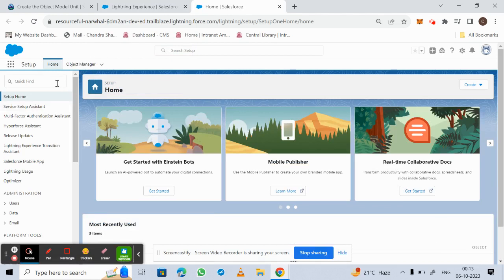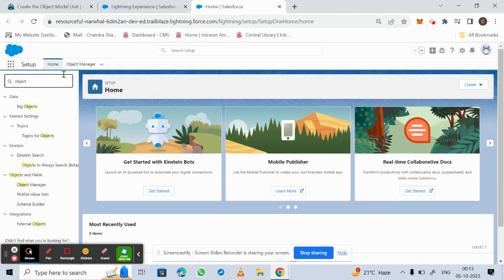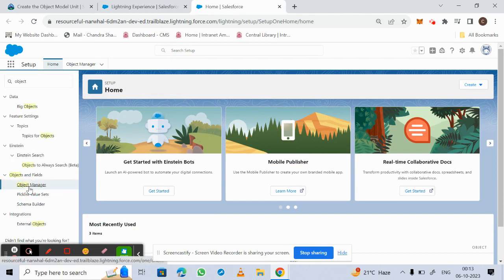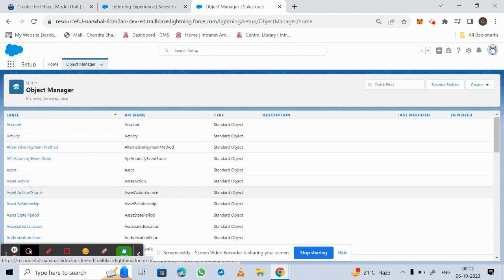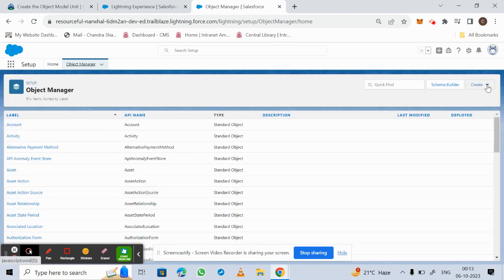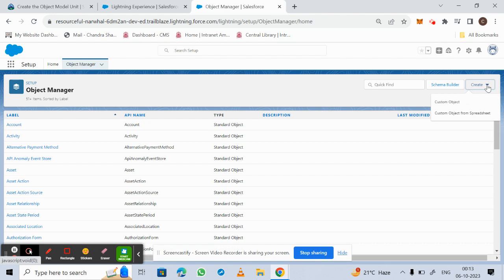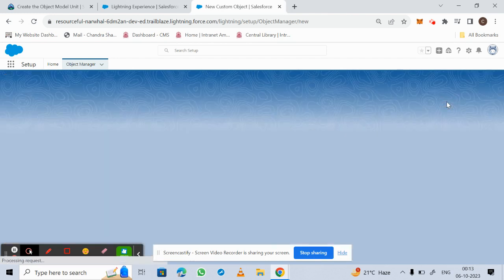Then we need to find Object Manager and click on it. Inside Object Manager, we go to Create and click on Custom Object.